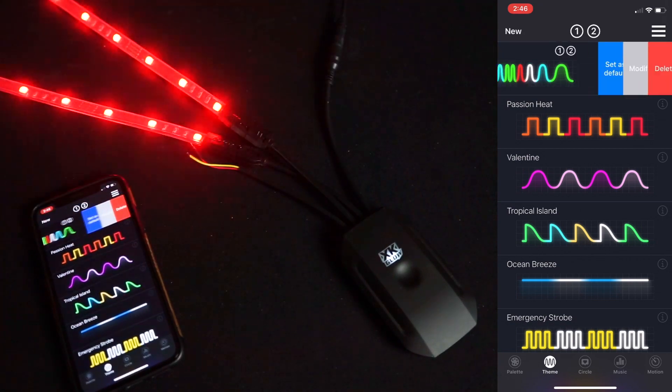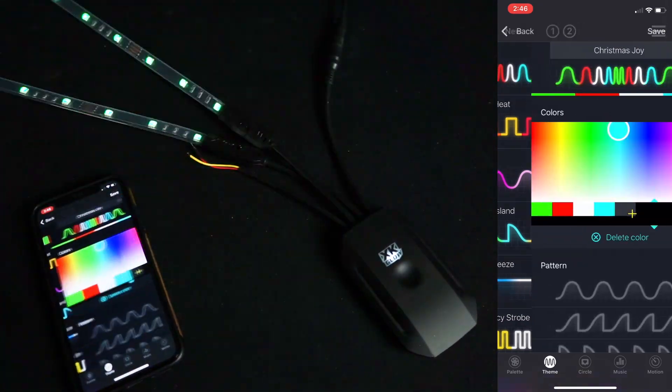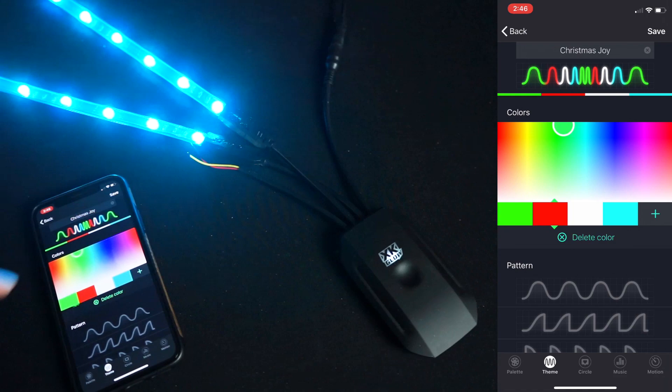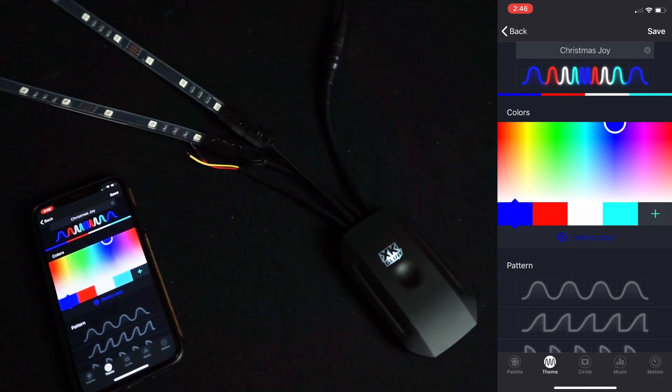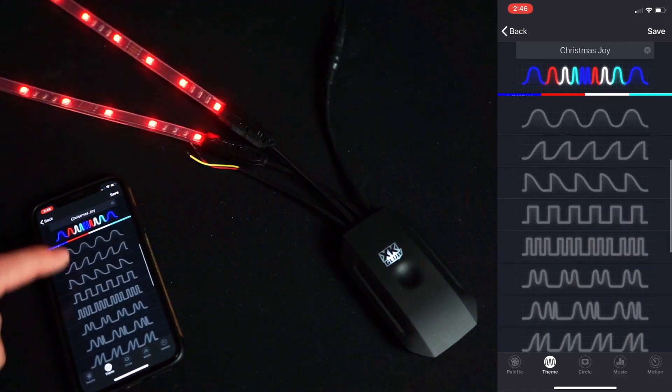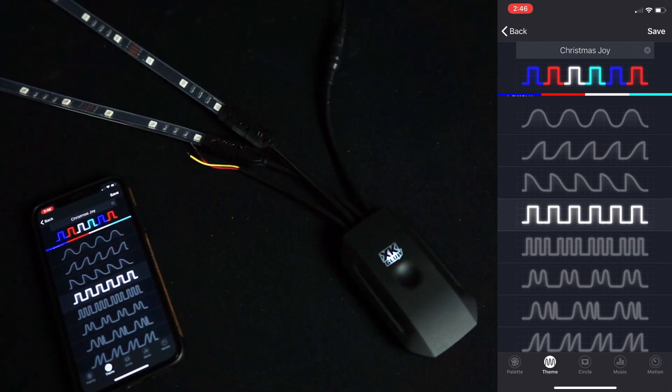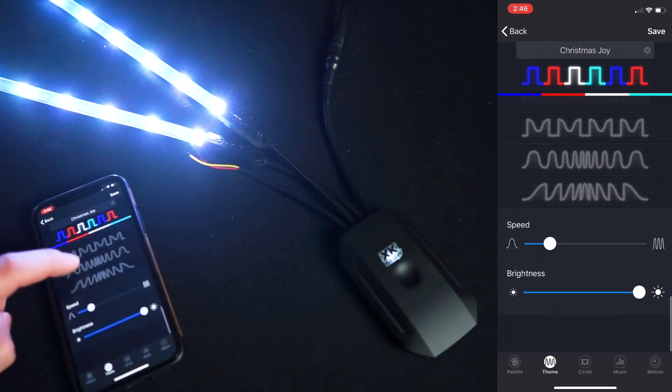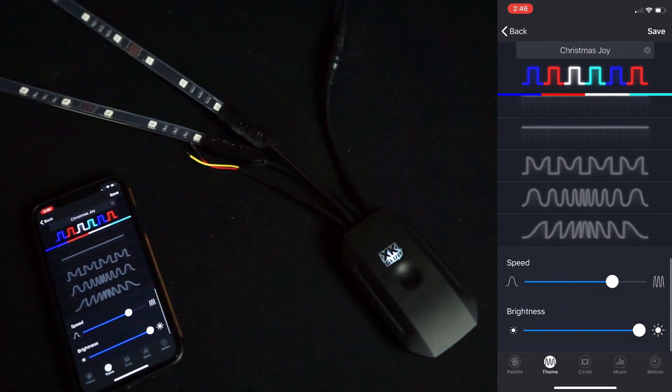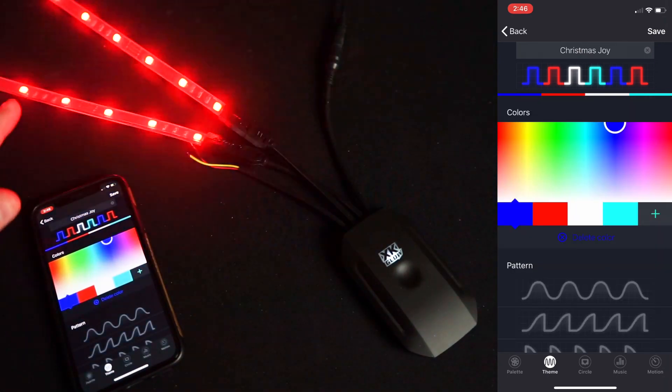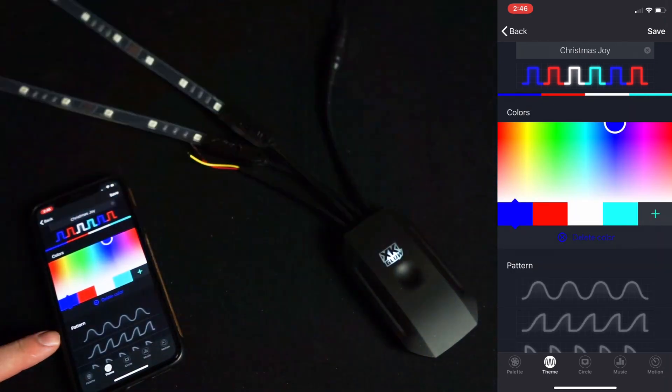Swipe to the left, click modify. You can change out the colors, pick a different changing pattern, and then you have speed and brightness adjust at the bottom. Everything is reflected in real time, so as you're choosing it on the phone, it's reflected through the LEDs.